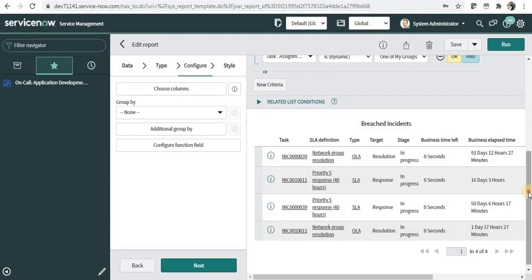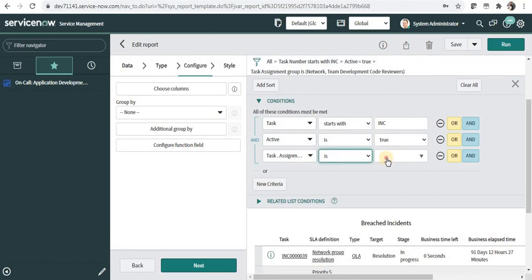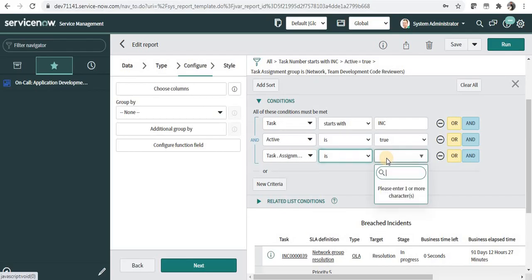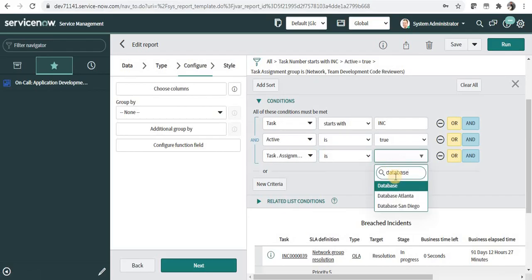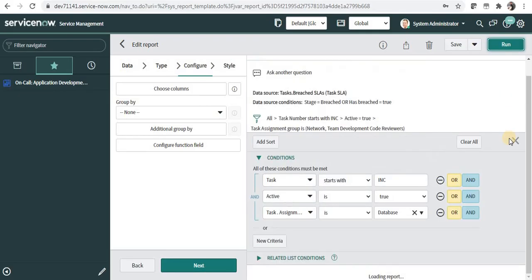If you want to search it with respect to some particular group, you can select is and give the group name here. For example, I select database and I run this.